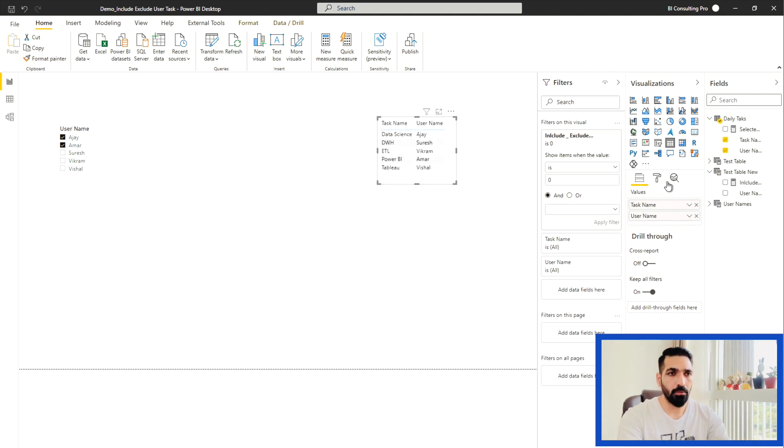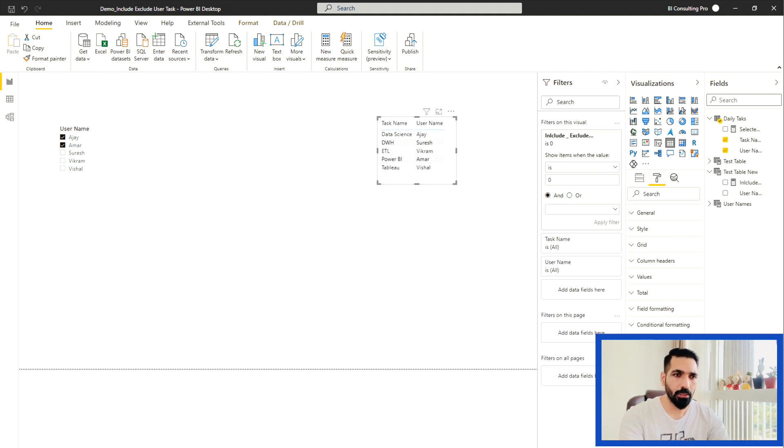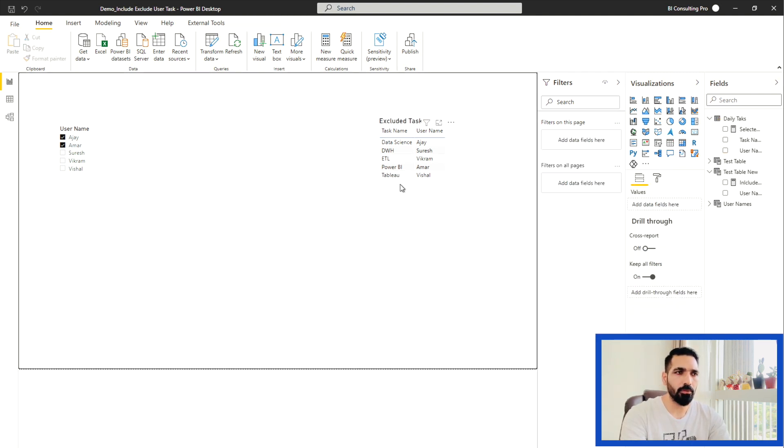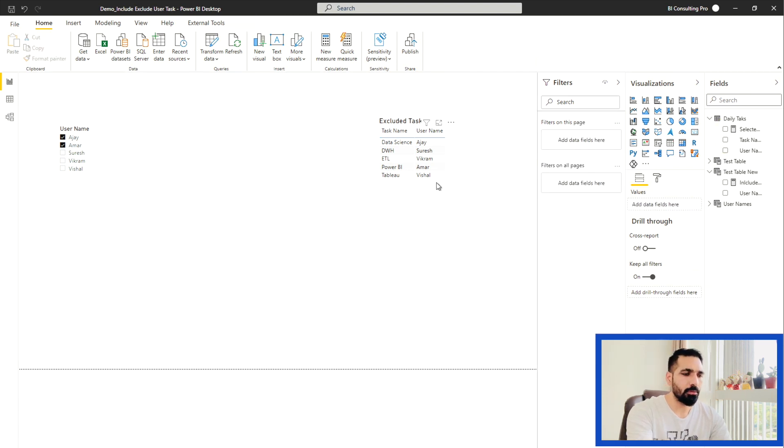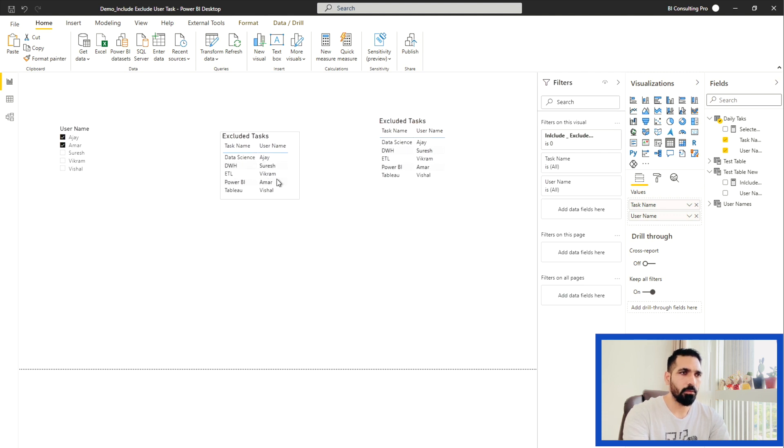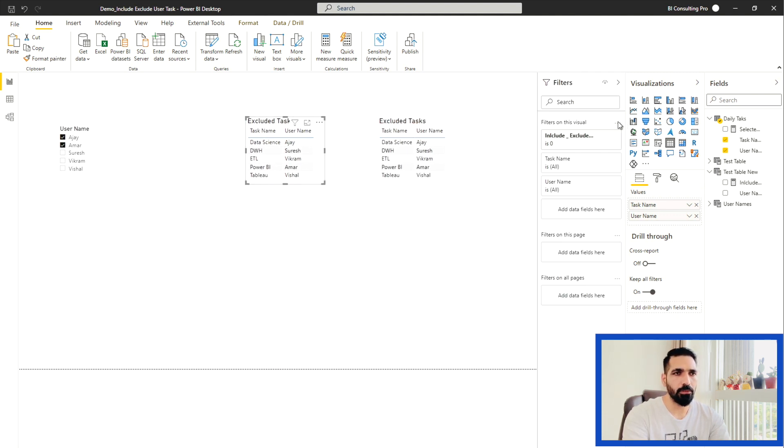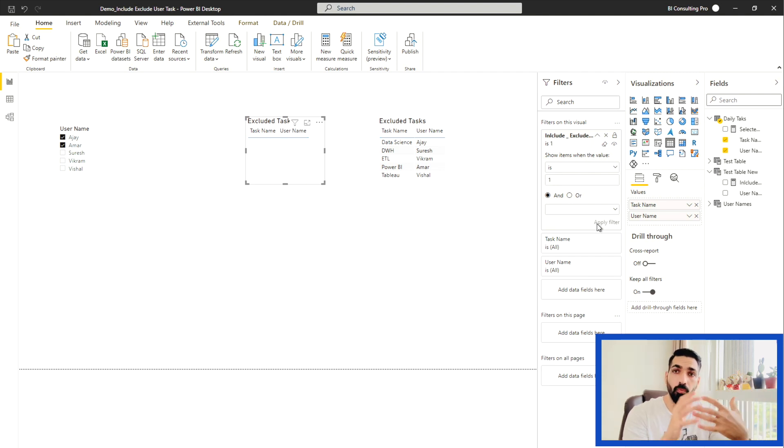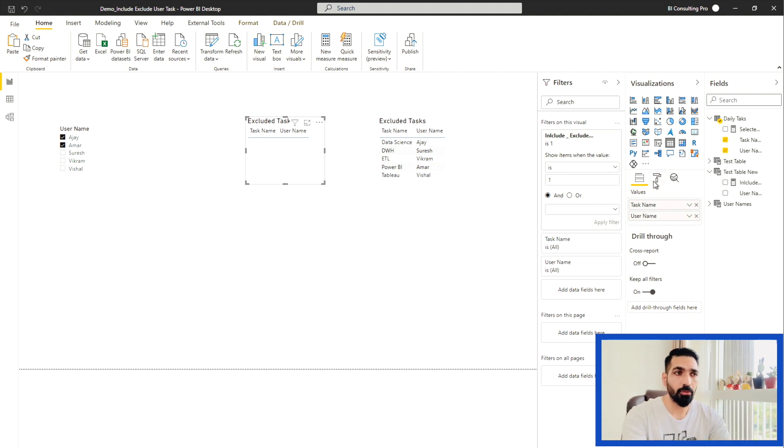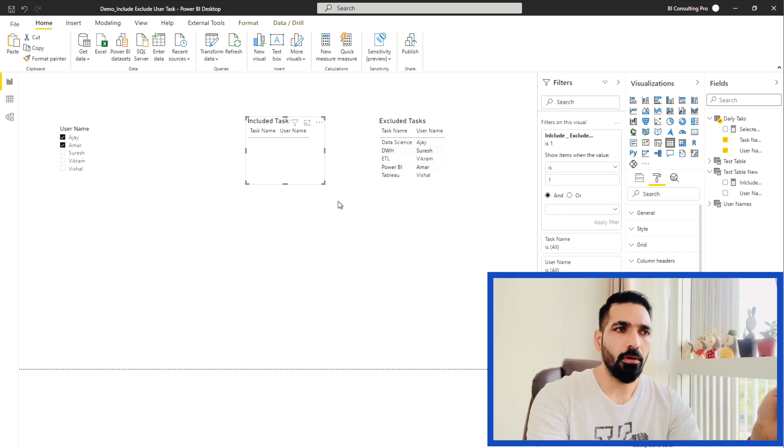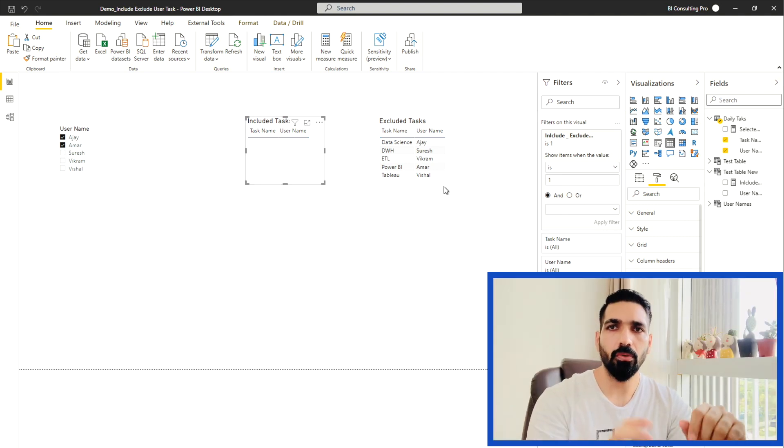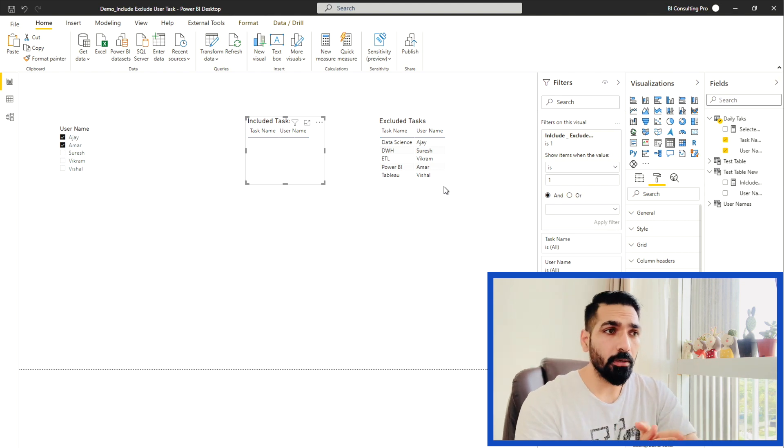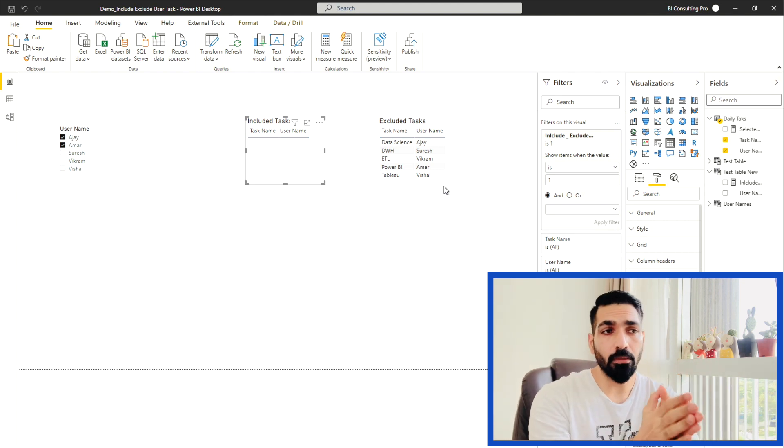This is excluding task. So let me rename it to exclude task. And I want to create one more which is for the included task. I can just copy and paste this one. And I can change it from zero to one so that it only includes the user task which are for that particular user. And I'm going to rename it as well, included task. So now you can see this is for include and this is for exclude. Now I have two tables.